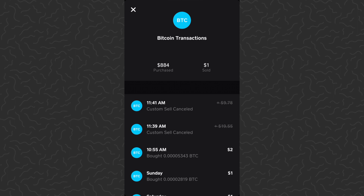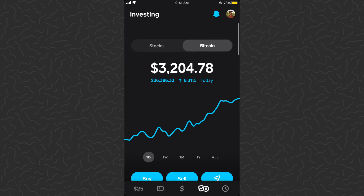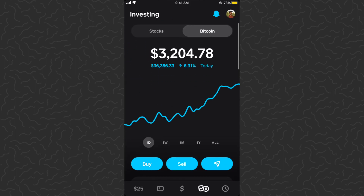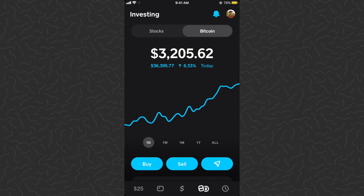All canceled. If we go back to the Bitcoin section we can see all custom orders have been canceled. That's how you set custom sell orders for Bitcoin within Cash App — you can sell at a higher price or essentially set a stop loss. Hope you guys found this helpful. Drop a comment below if you have any questions and I'll try to answer those. Like and subscribe if you want to see more videos like this. Thanks for watching, I'll catch you in the next one.